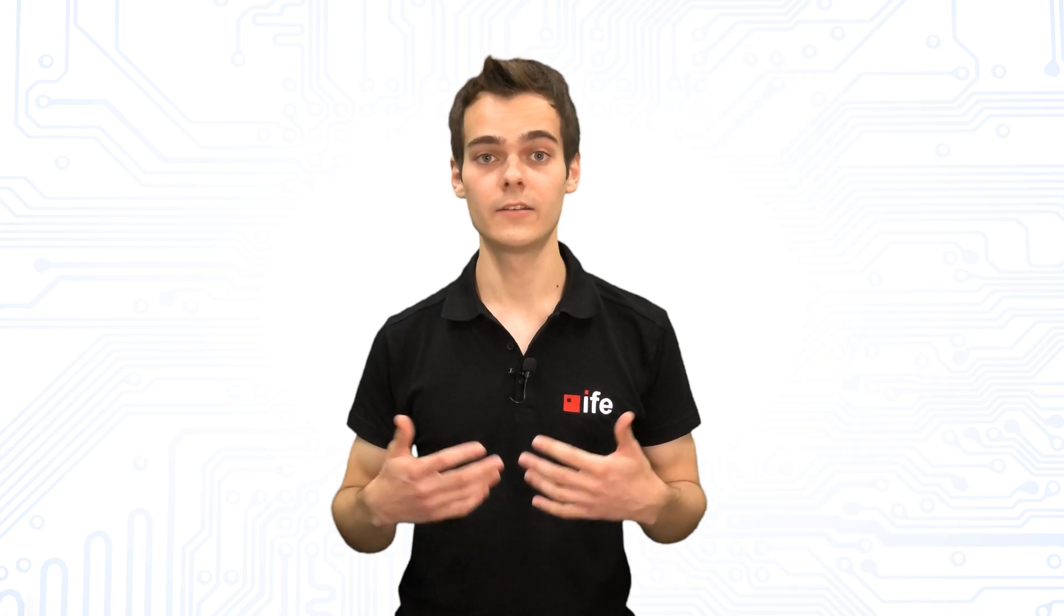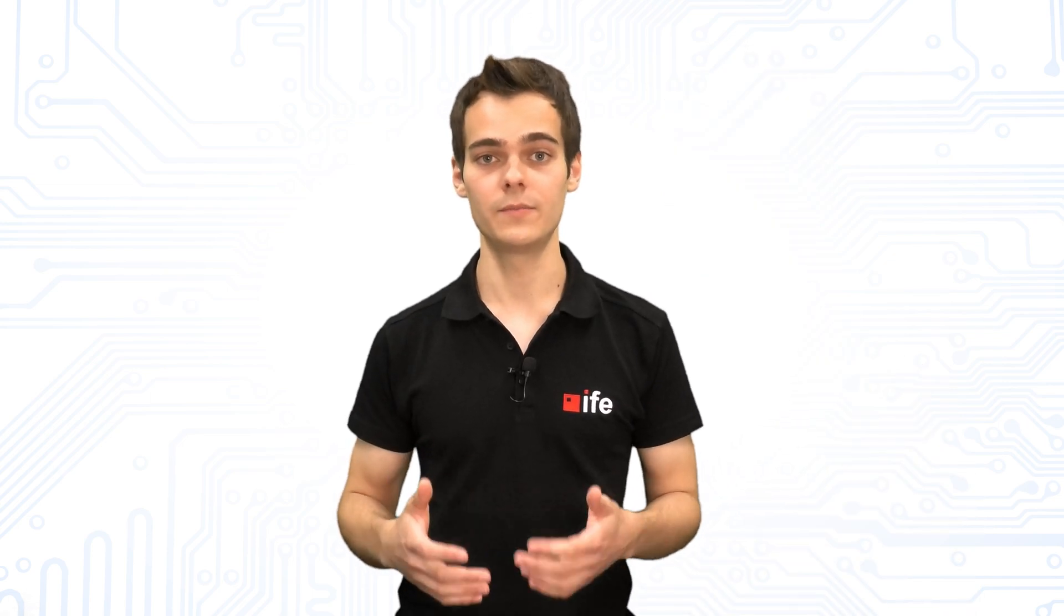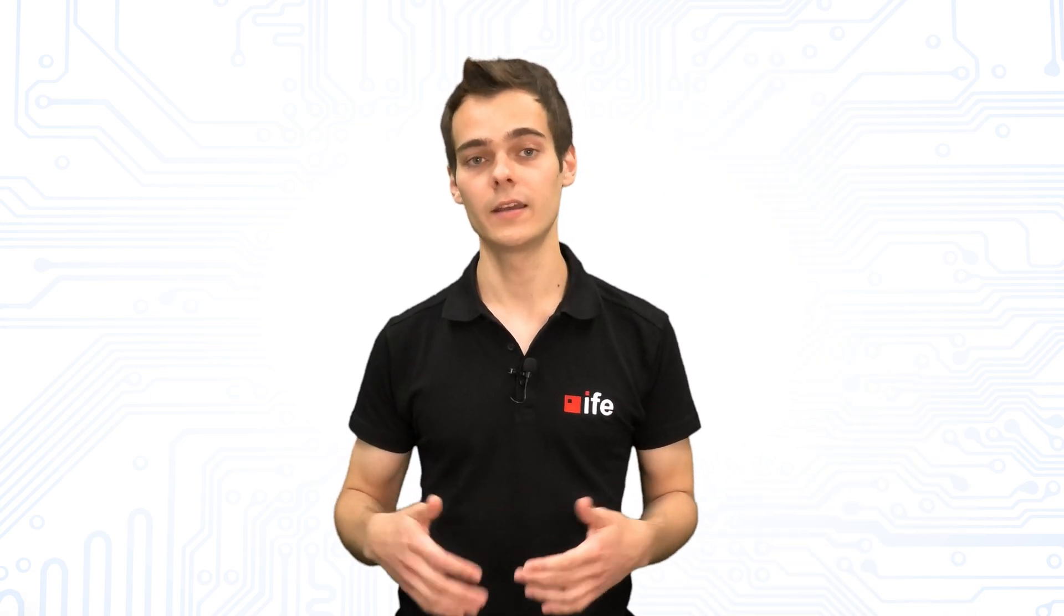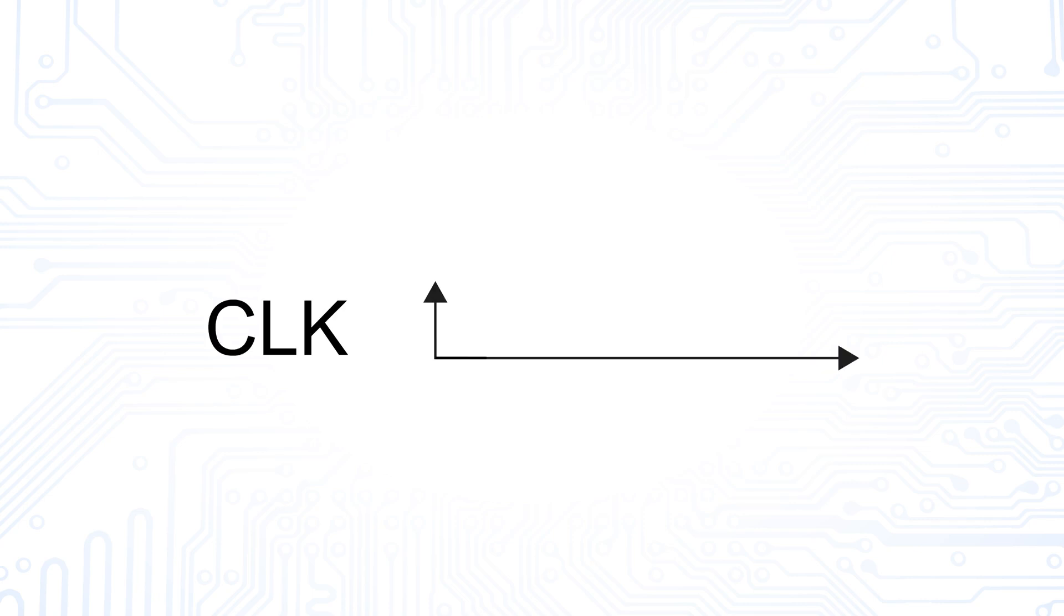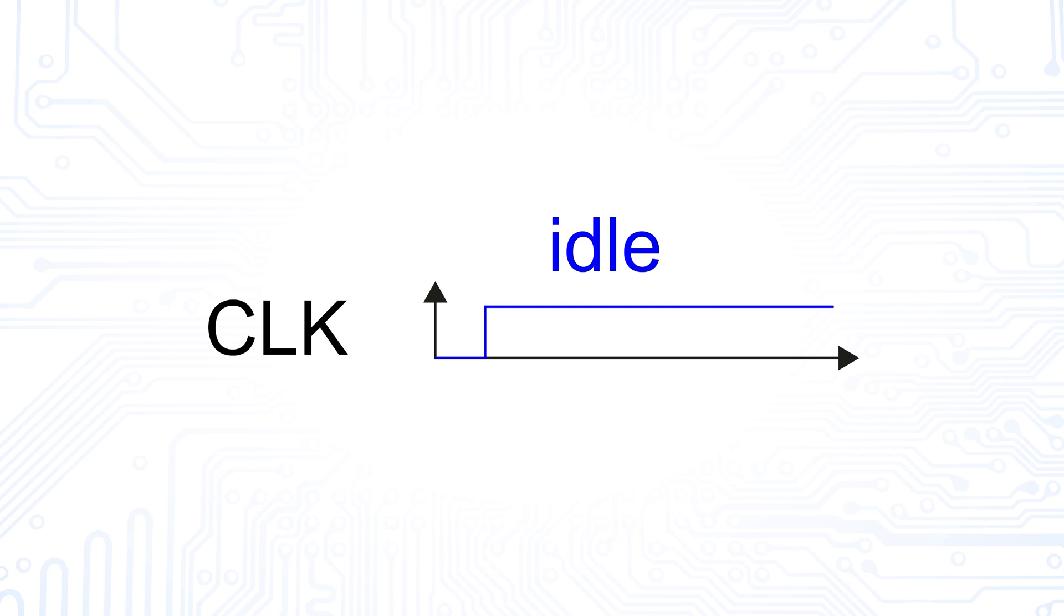Let's look at the transmission of a byte with SPI using an example. For the example, we consider the data is valid on a rising edge of the clock line. The level of the clock line when there is no communication is high.